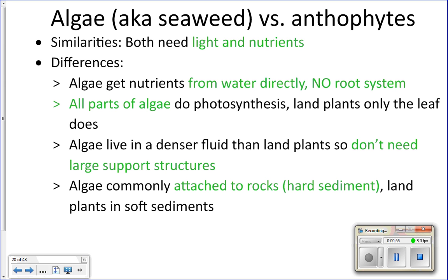Algae absorb nutrients directly from the water. Anthophytes have their roots stuck into the ground and absorb nutrients through their roots, but that does not happen with algae — algae absorb nutrients throughout their entire body.